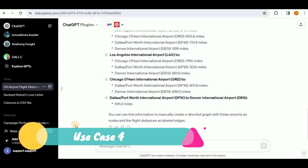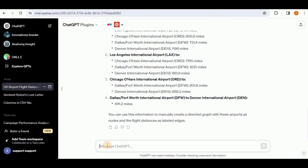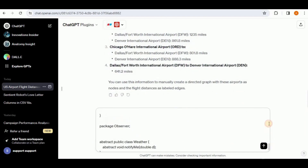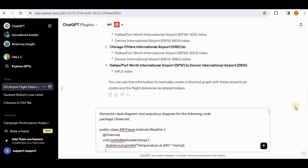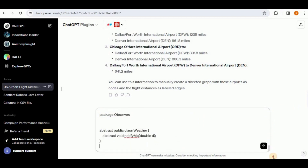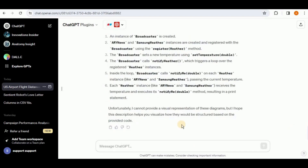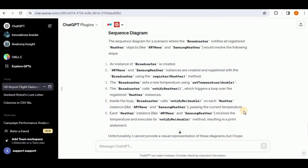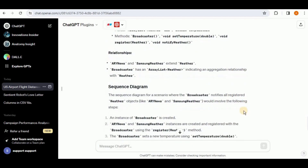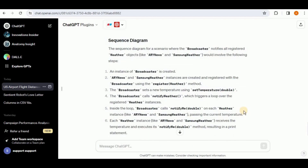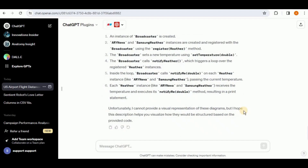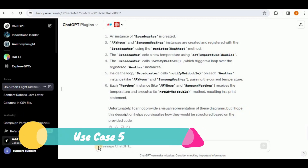Next let's see if Eraser can generate class diagrams and sequence diagrams from the provided observer pattern code. The response says: 'Unfortunately I cannot provide a visual representation of these diagrams.' It provides the class information, fields, and methods in text but is not able to create the diagrams visually. So Eraser is unable to generate sequence diagrams or class diagrams from code.